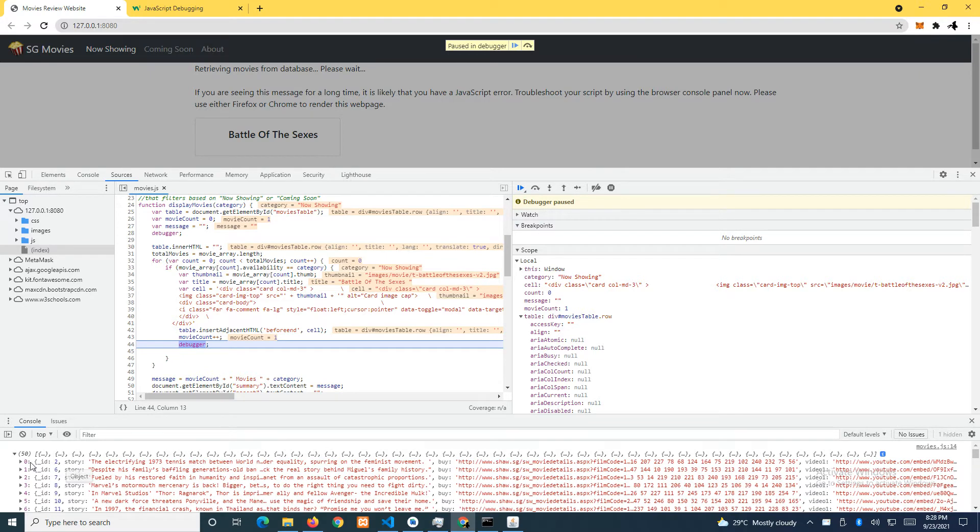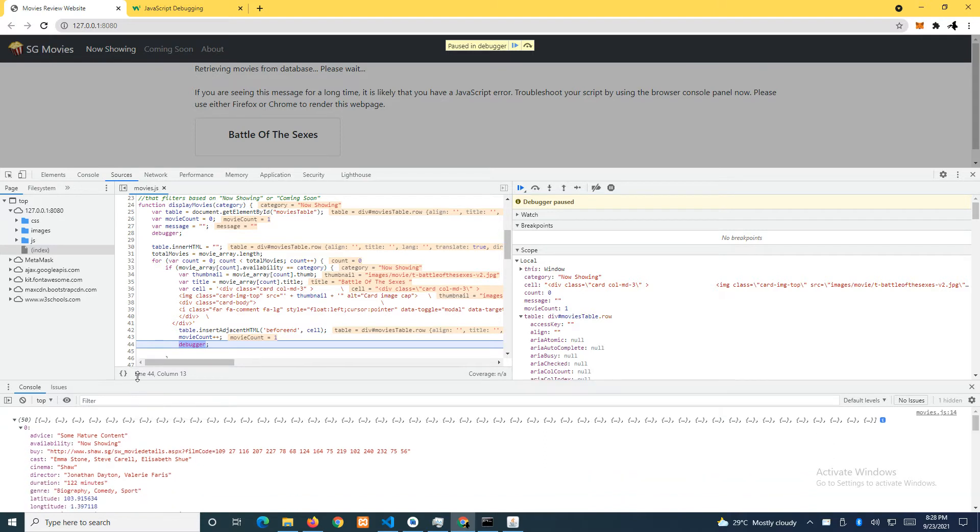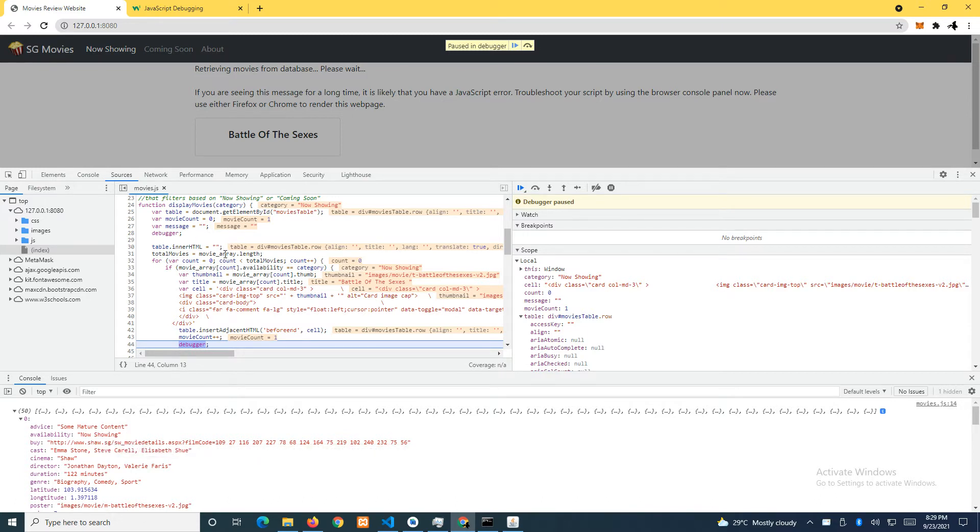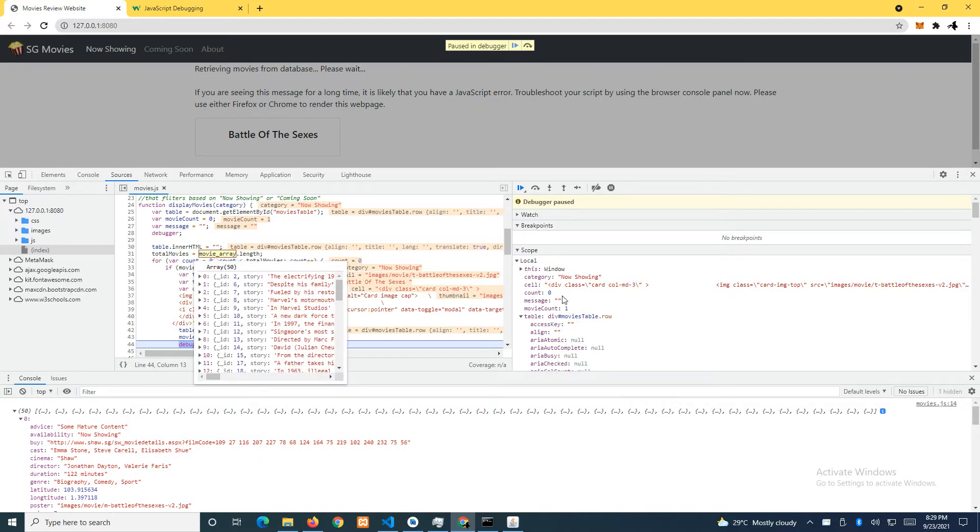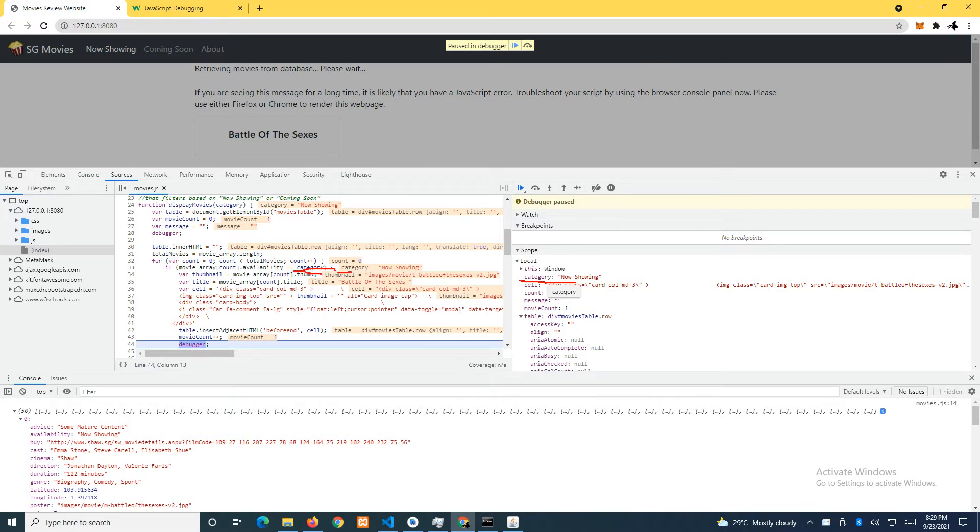After the first iteration, we are looking at this particular record, the first record. This record is going to go through because the availability is now showing. You can see the category here is now showing. So this variable is actually this variable here. In fact, you can see here.